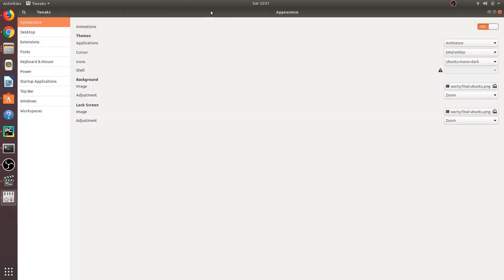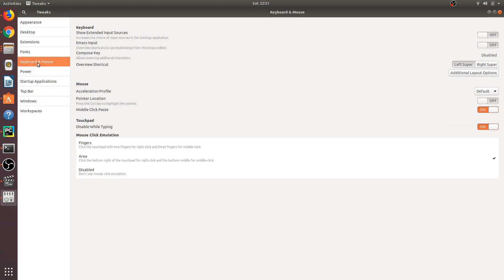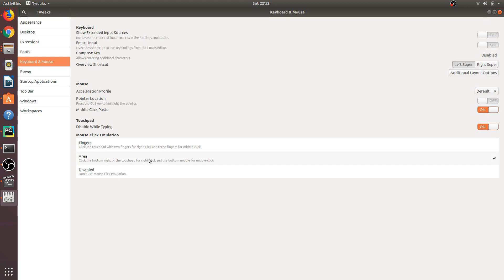it will show this utility. Go to Keyboard & Mouse, and you can see on the bottom right pane there are three options: Fingers, Area, and Disabled. You just need to select